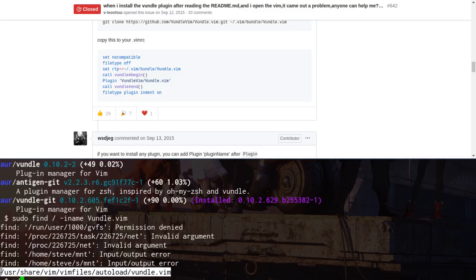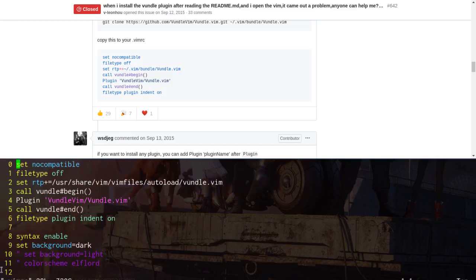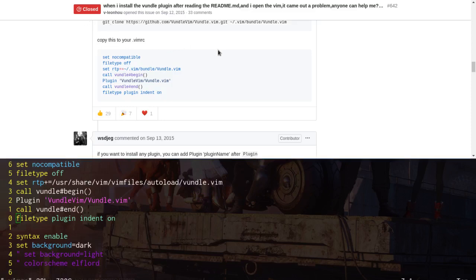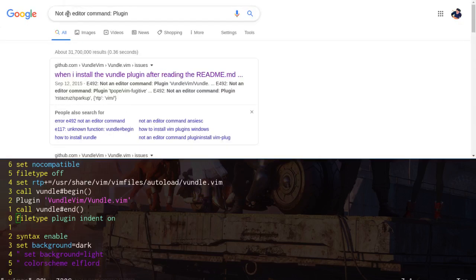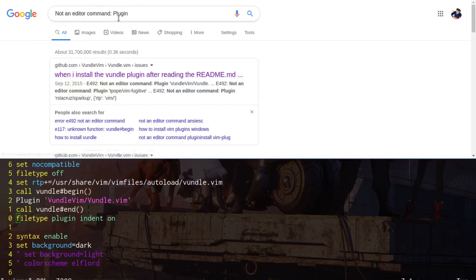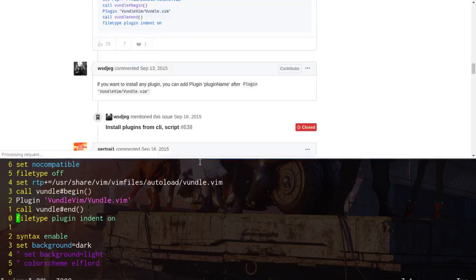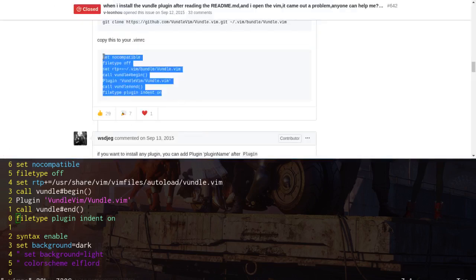So I'm just going to copy this. And then I'm going to cd into my home directory, open up my .vimrc with vim. And then you can see from here, just copy pasting. Let's see what I searched for to find this. Not an editor command plugin. So it was an error.